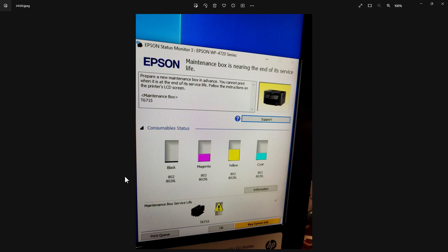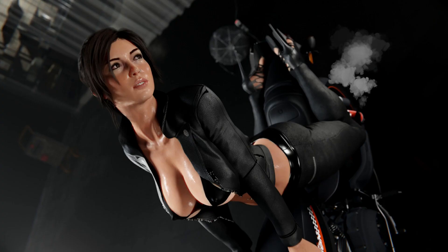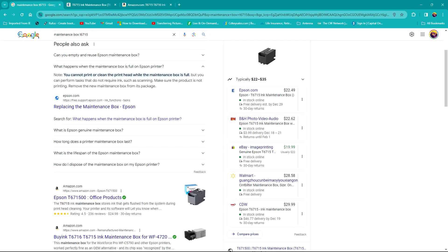If you look down here it says maintenance box service life and it has this number T6715. This is something else. It says 'prepare a new maintenance box in advance, you cannot print when it is at the end of its service life. Follow the instructions on the printer's LCD screen.'